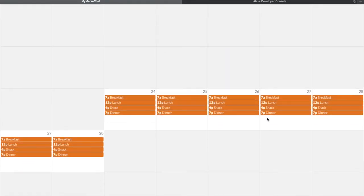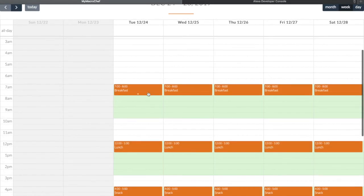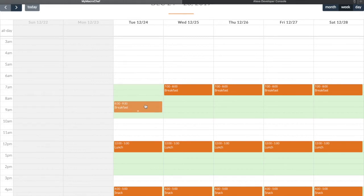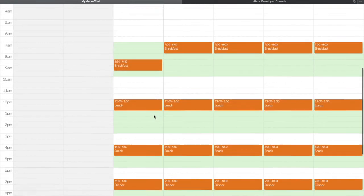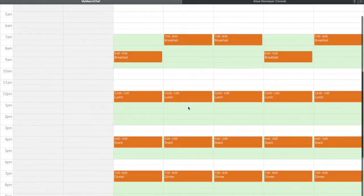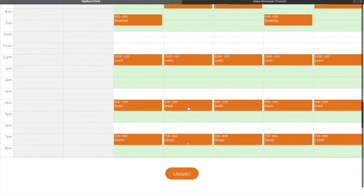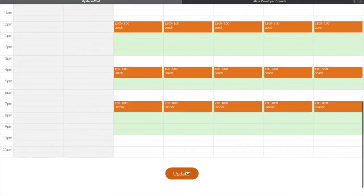You can see the timings for all meals in the month view. In the week view you can change the actual delivery time. So if you want your breakfast at 8:30 a.m., you can change the time for the whole week. Just go ahead and click 'Update now.'